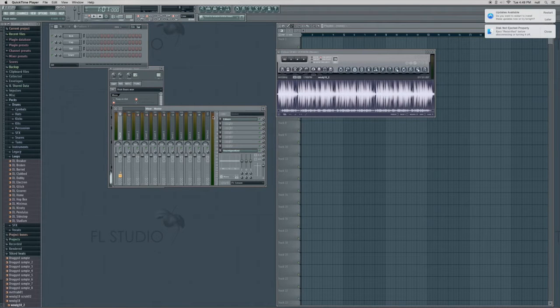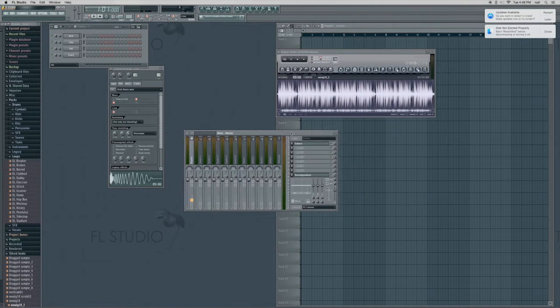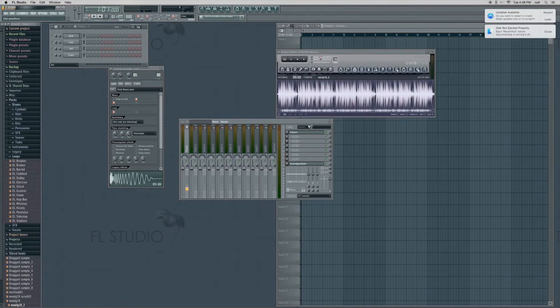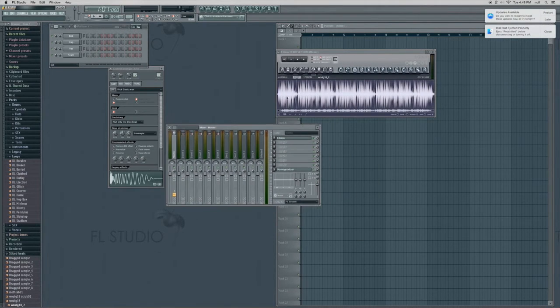This is Greg here with Studio Marianne. I'm just going to show you a quick trick today for mulching up your drum sounds here.